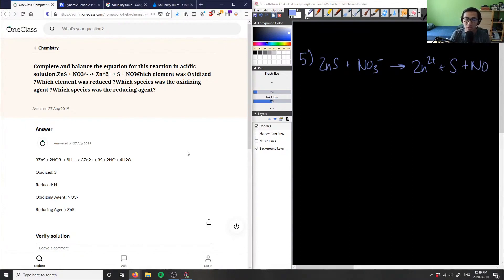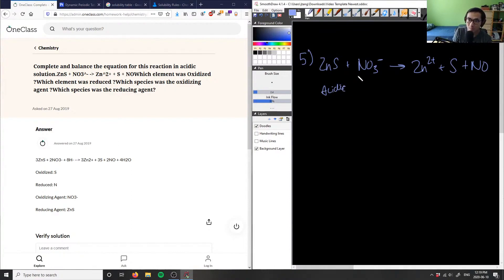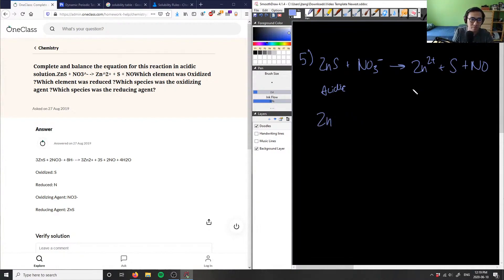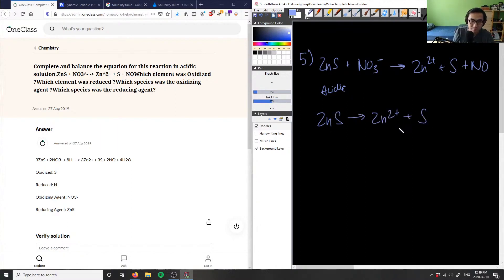We actually have to write down the half reactions to figure this out, and again this is in acidic conditions, so keep that in mind. The first half reaction is ZnS → Zn²⁺ + S, and the second is NO₃⁻ → NO.